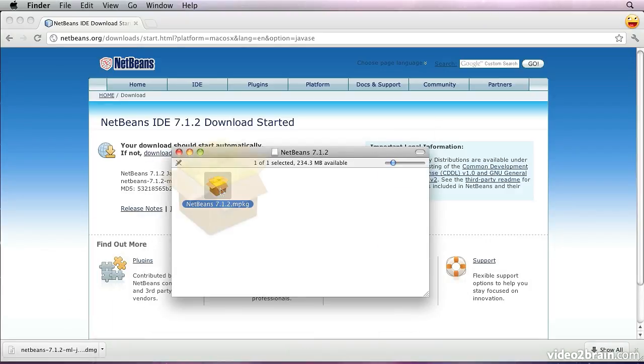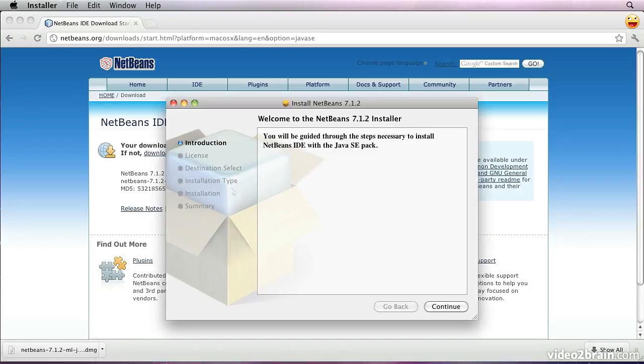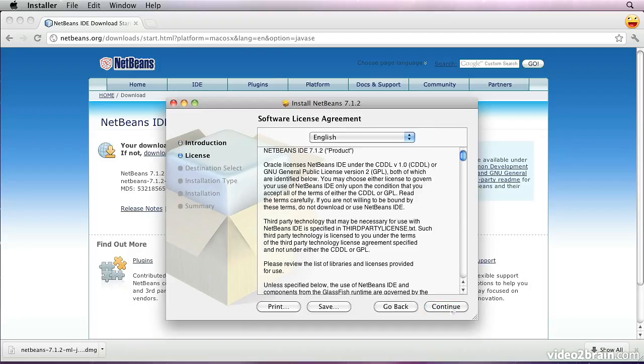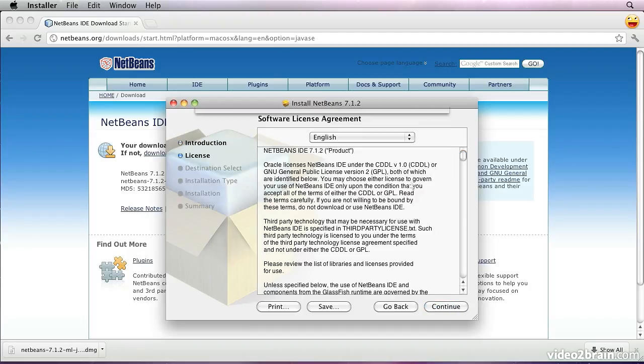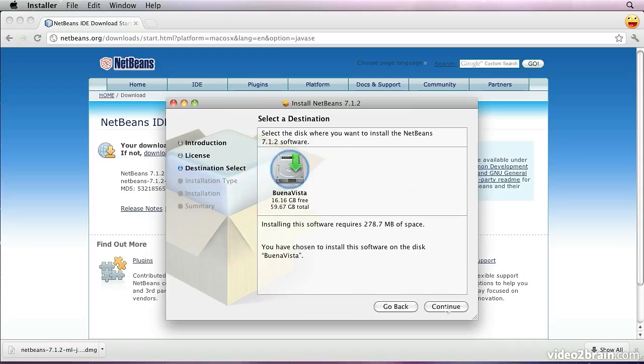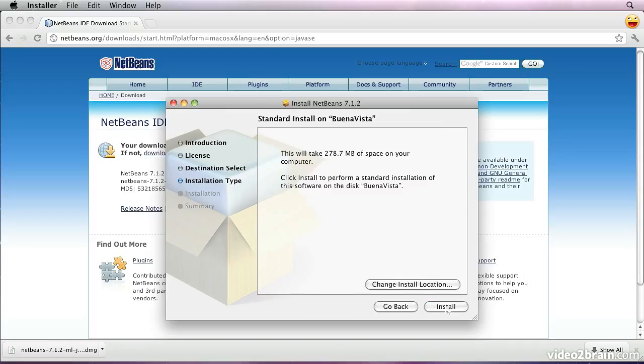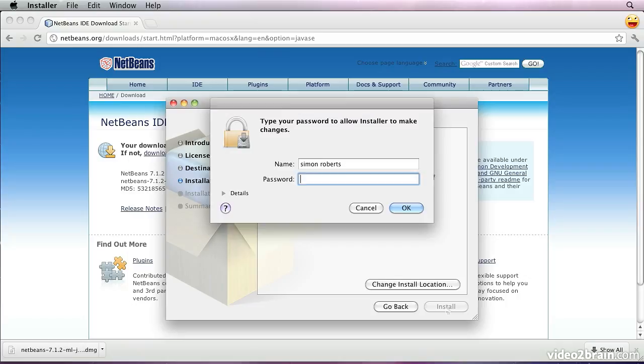We will launch the program that we fetched. The installer is pretty simple. It will prompt us to approve of its license and give us a choice about where we install it. I'm simply going to accept the default locations, so no problem there.